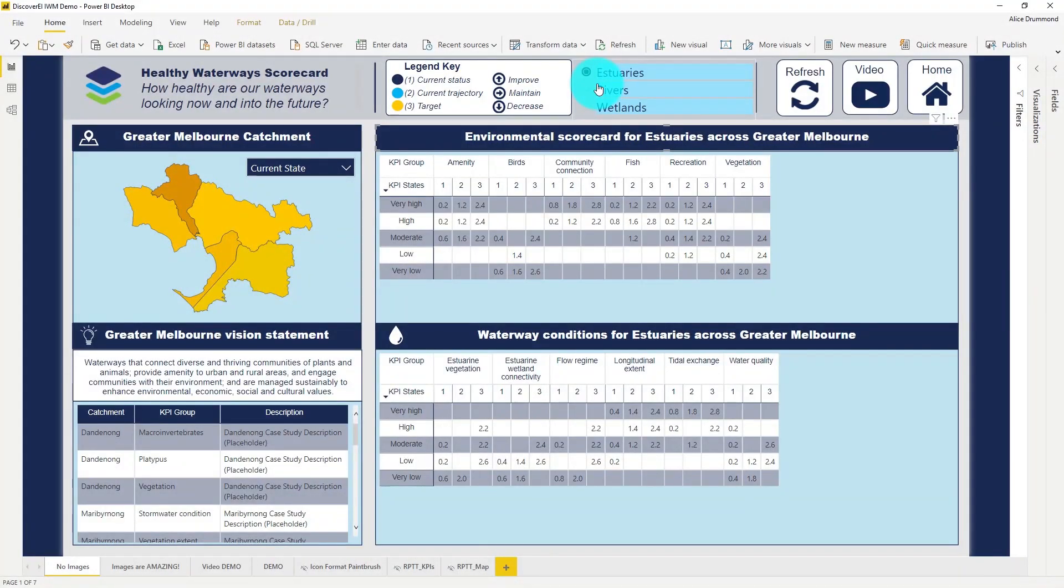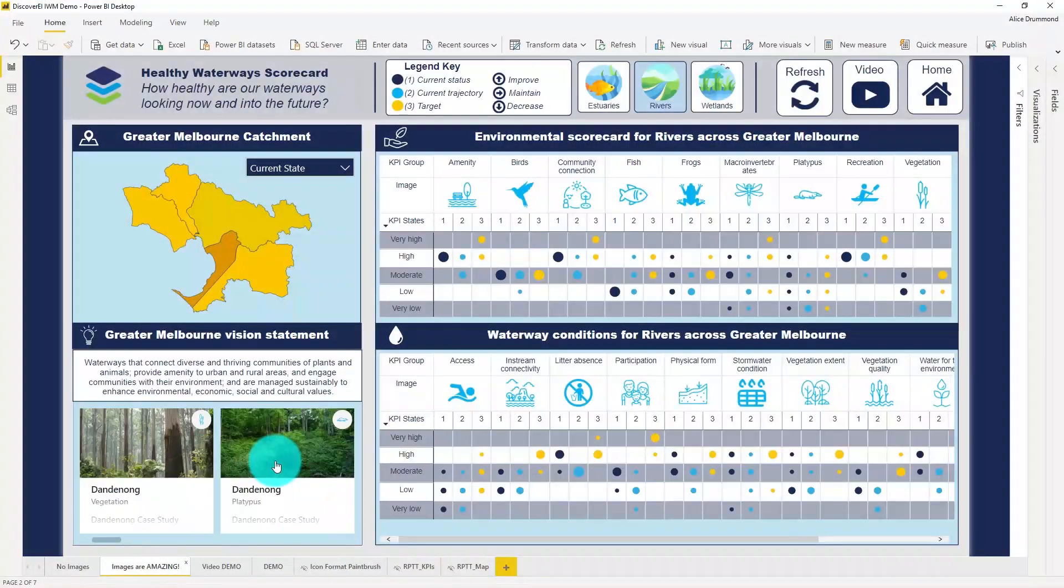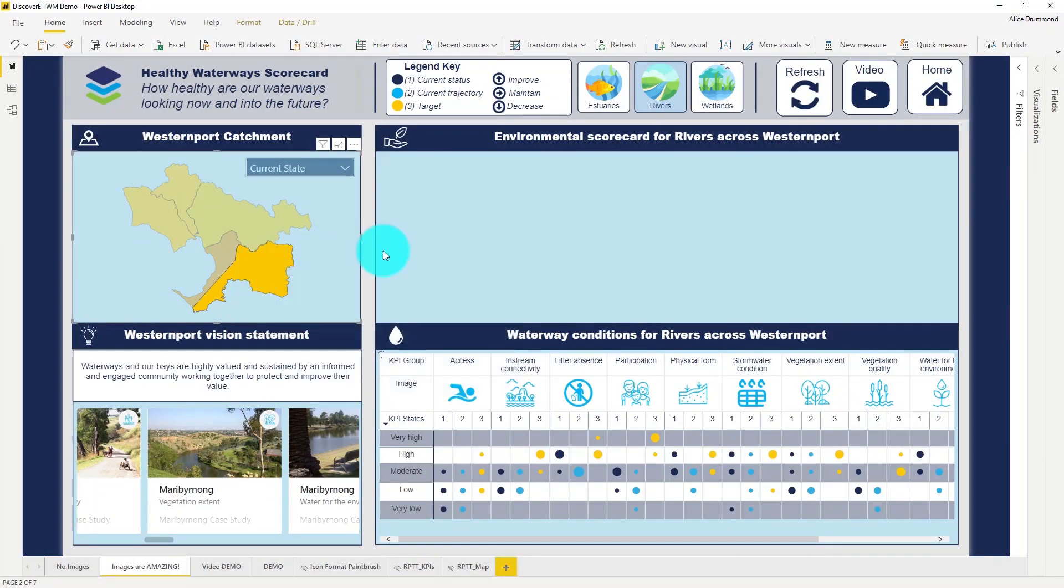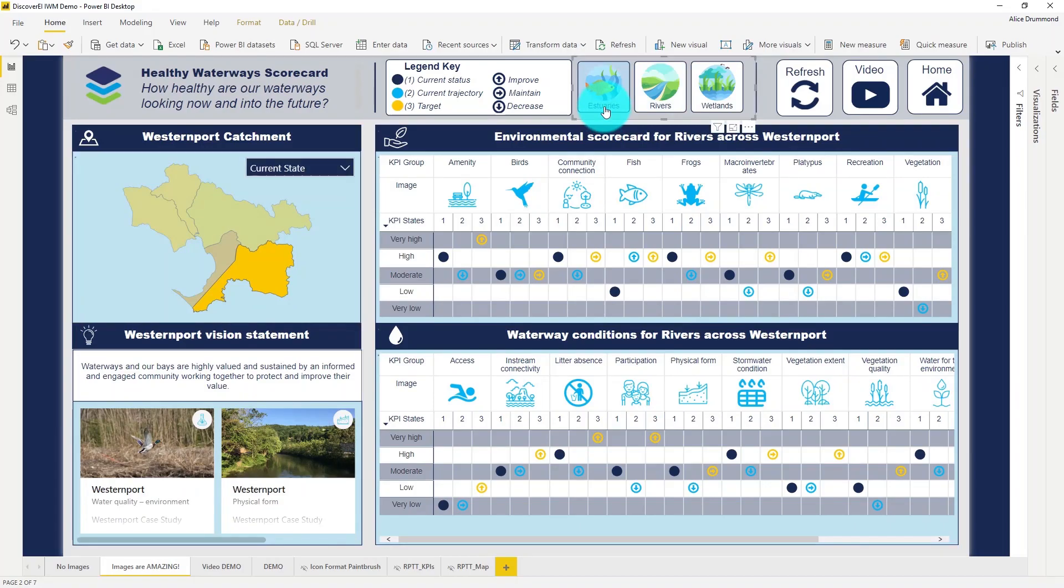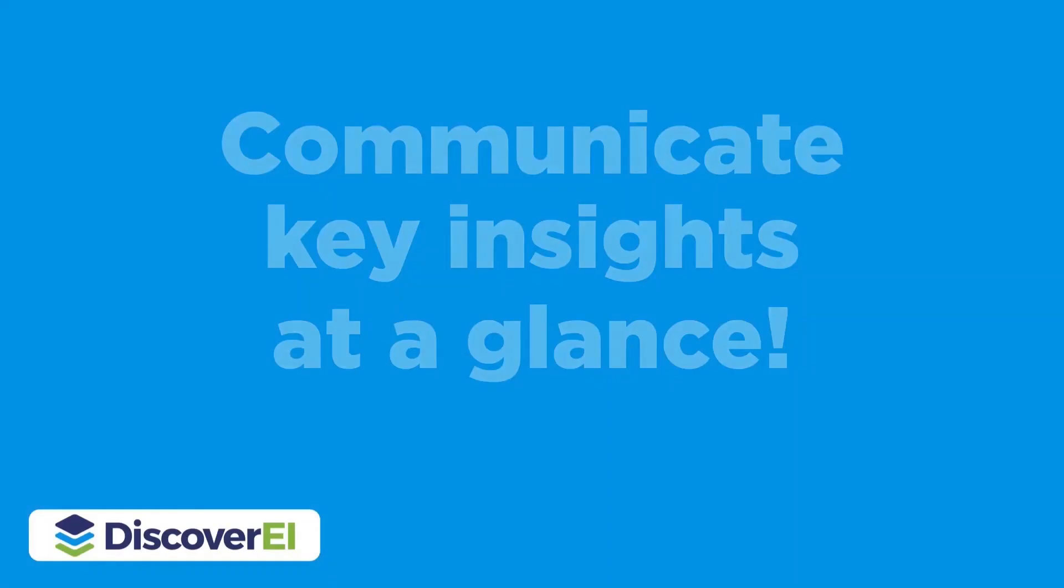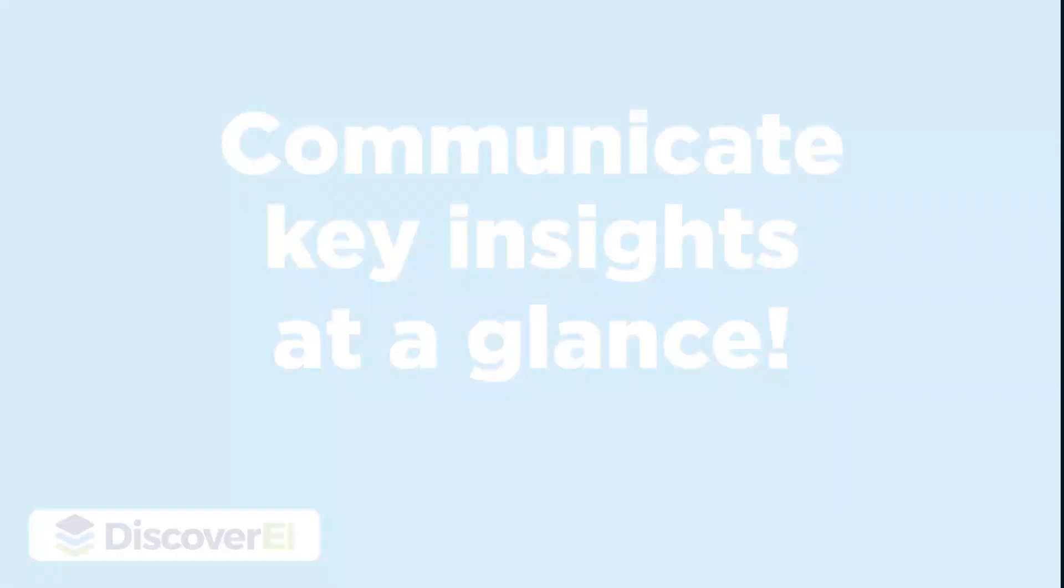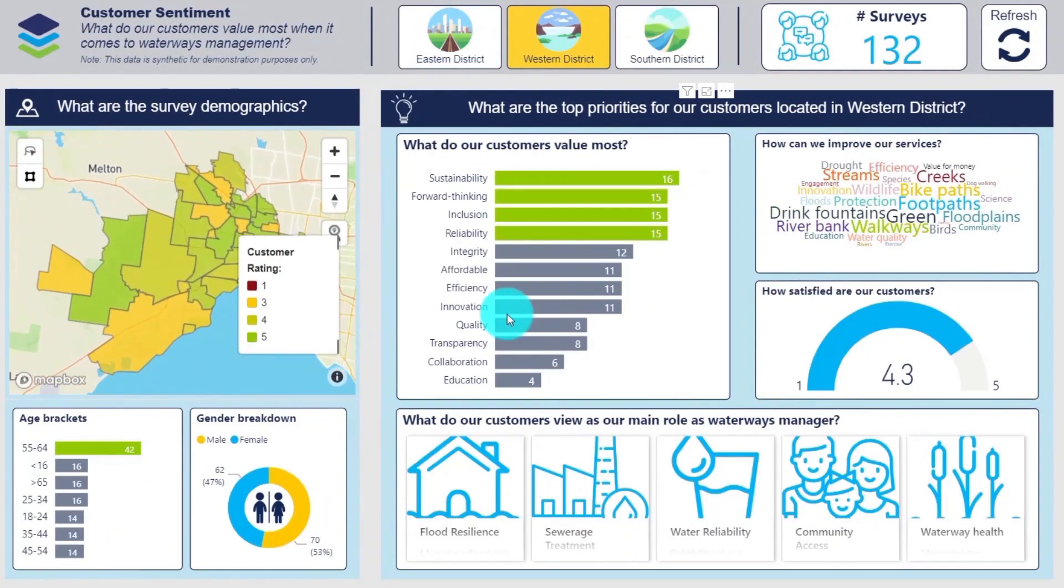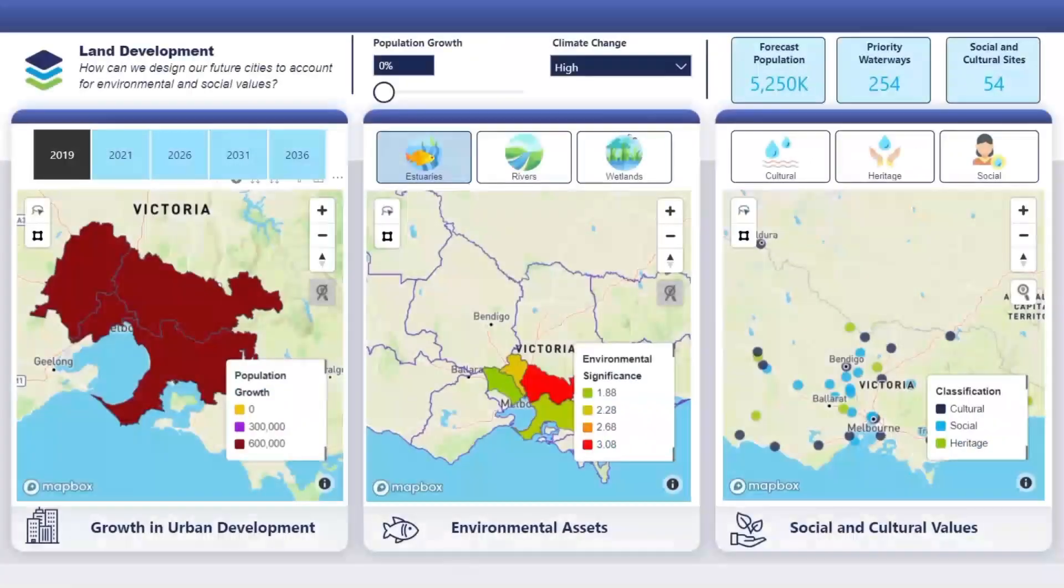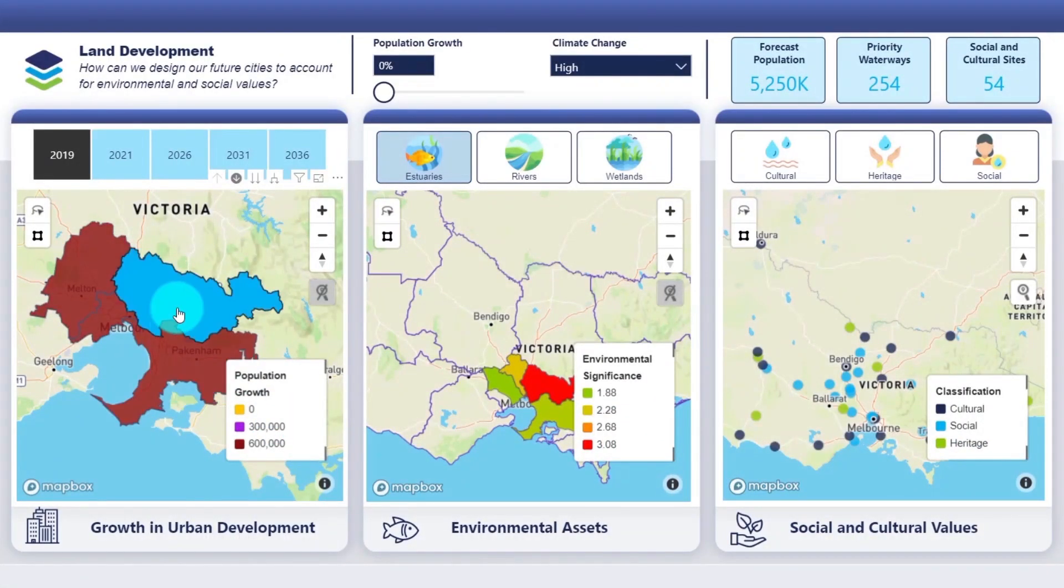Taking a look at the before and after, we can easily see that incorporating images has made this report a lot more interesting and intuitive. Let's take a look at a couple more examples of how we can incorporate images into our Power BI reports to communicate key insights at a glance.